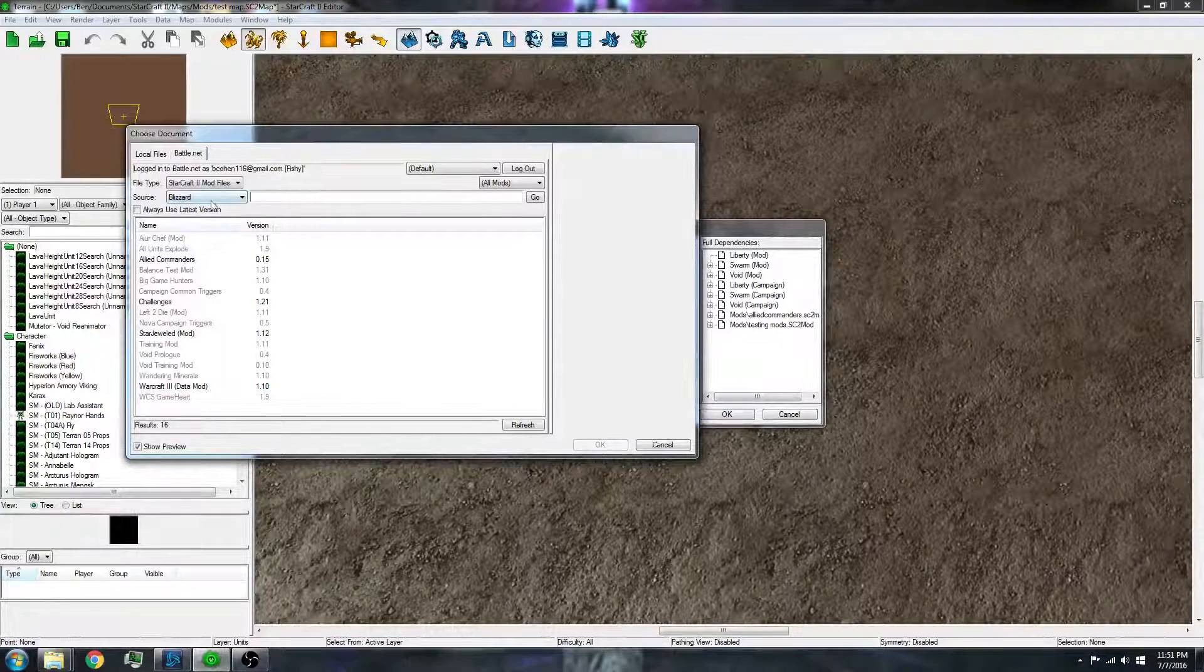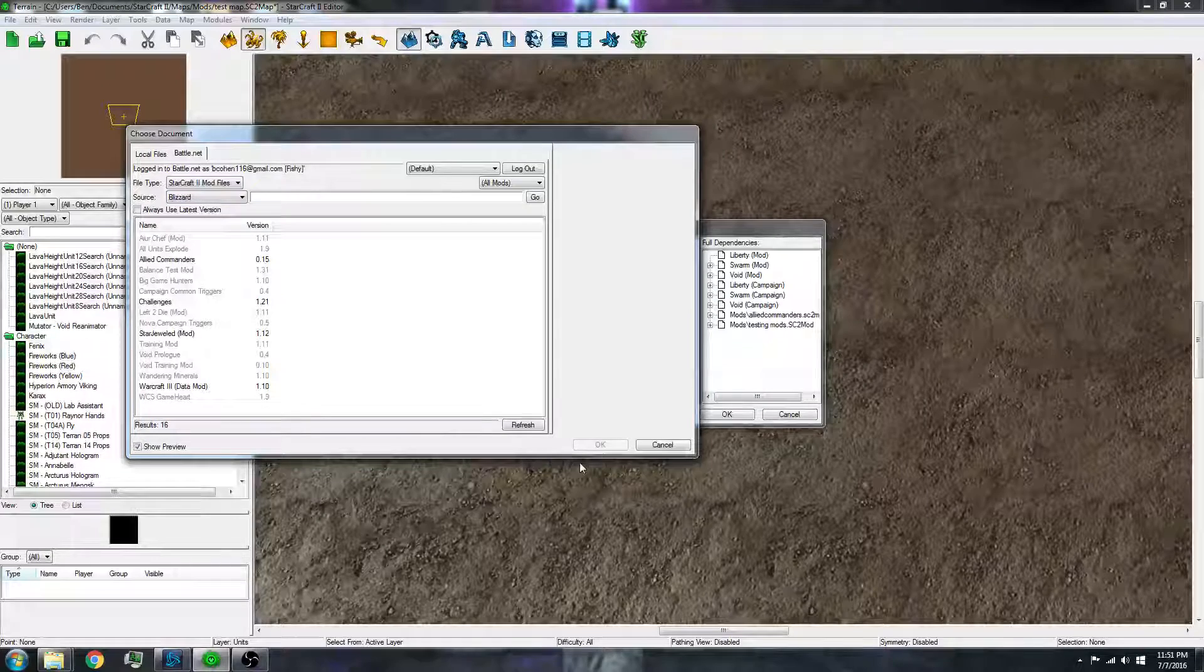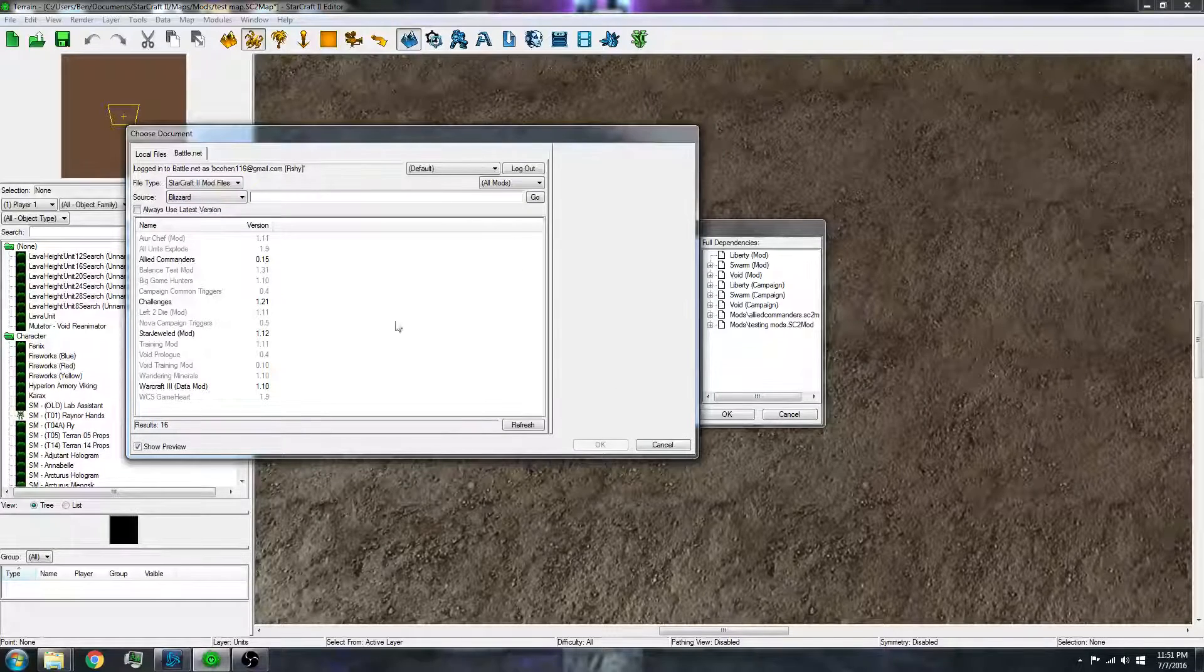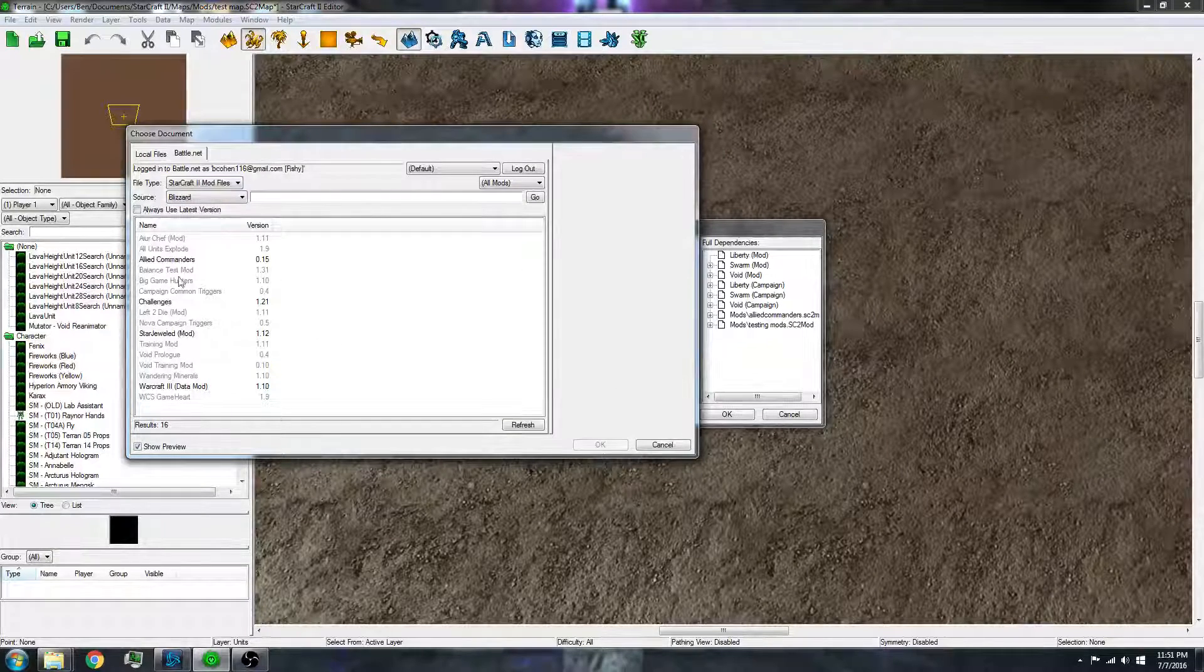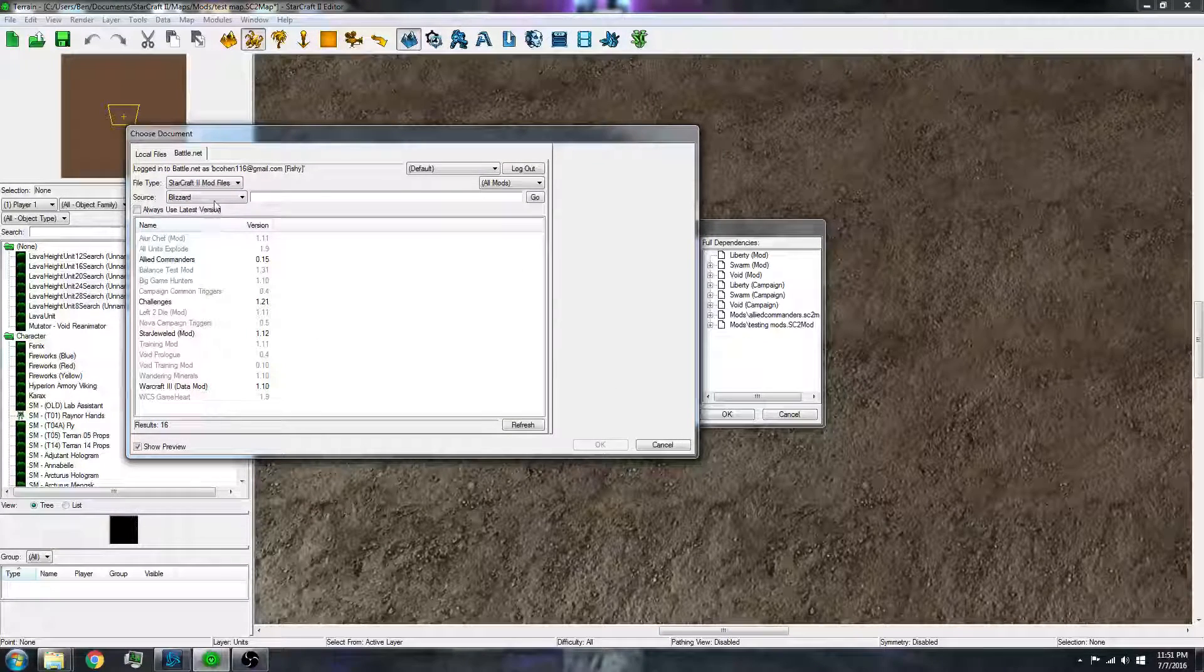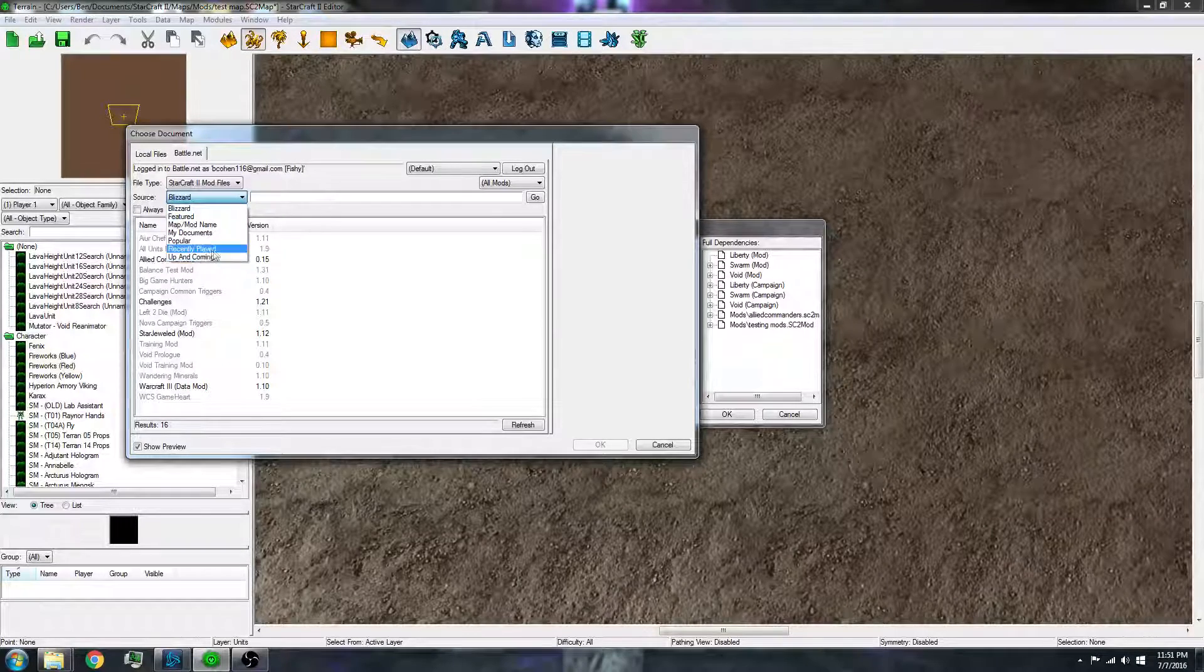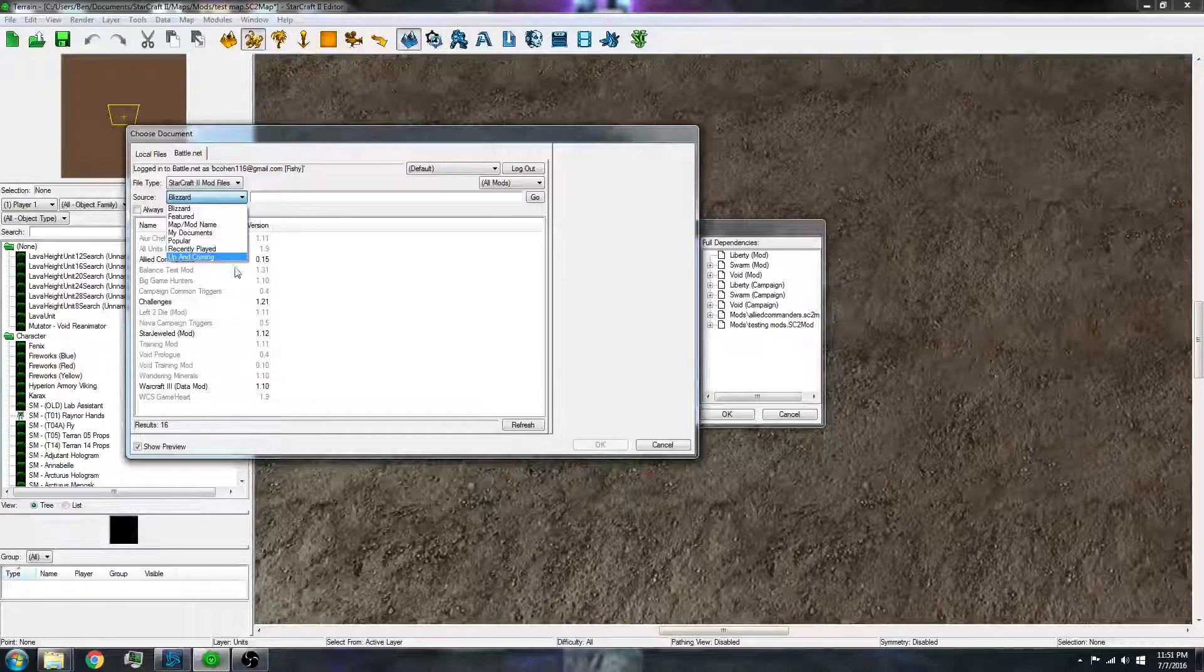You can also publish mods online. So then other people can use it and you can download it and use it without having to have it on their computer.